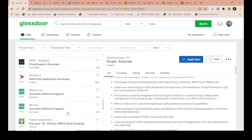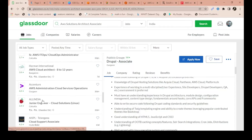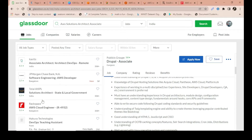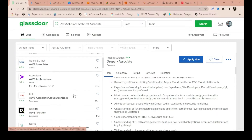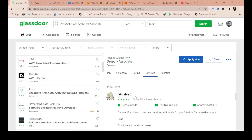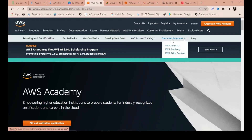There are so many AWS jobs required, but we do not have enough skilled people to fill them. Upgrade yourself and join this AWS workforce. The year 2022 is just starting, so it's a great time to upgrade your skills and get a good job with handsome pay.